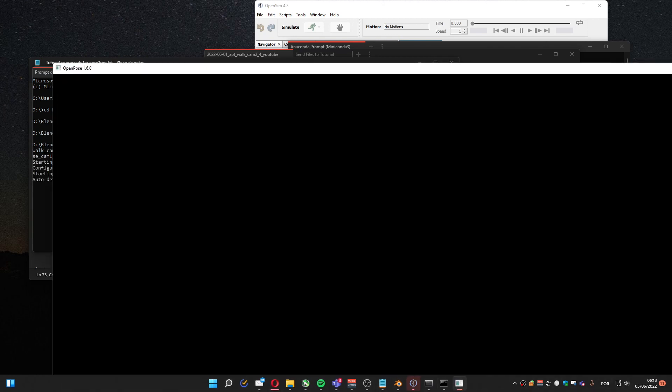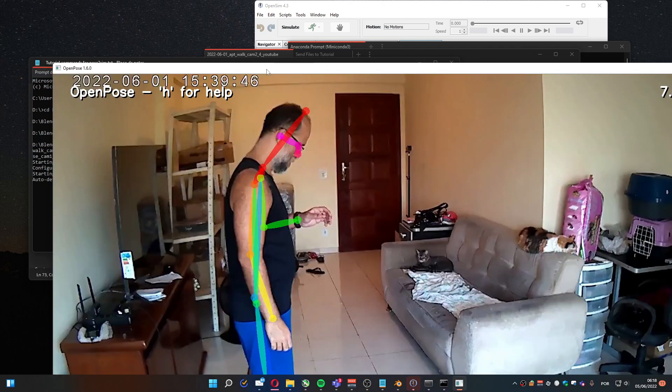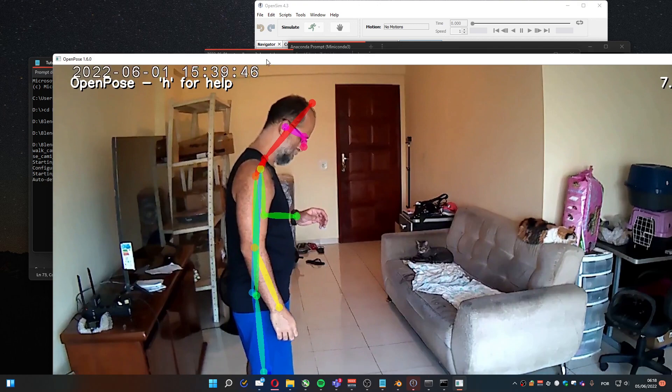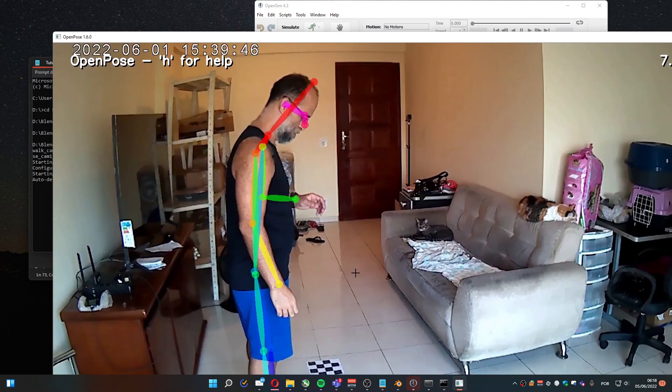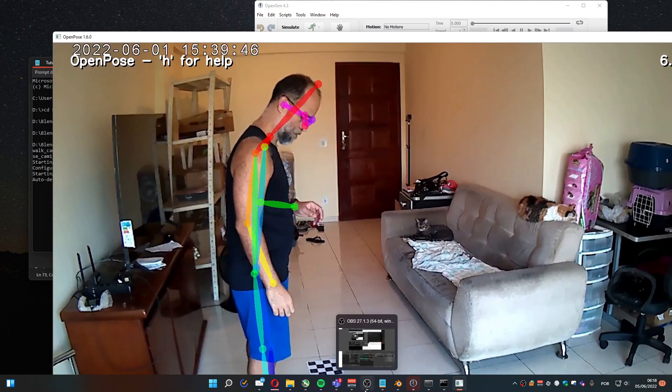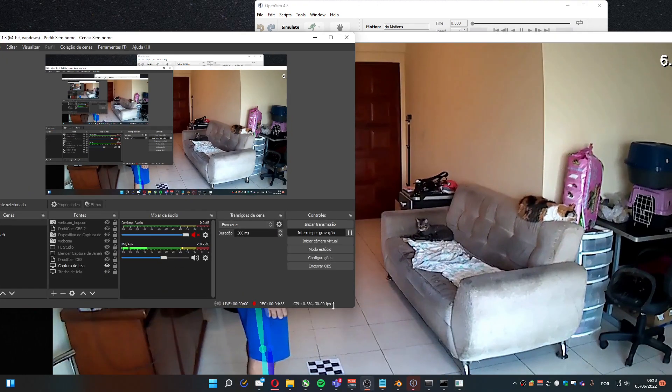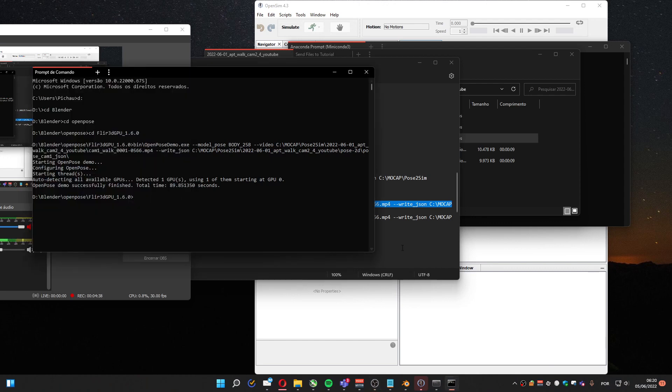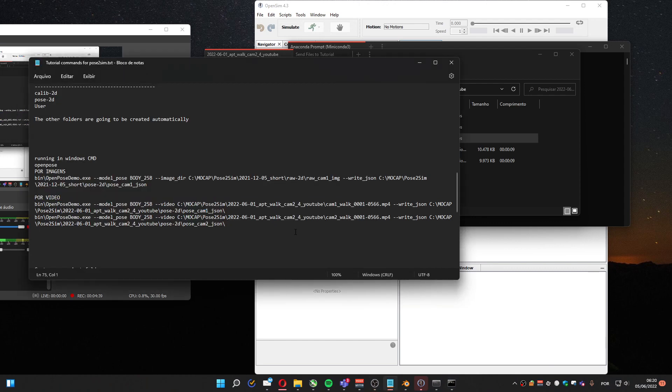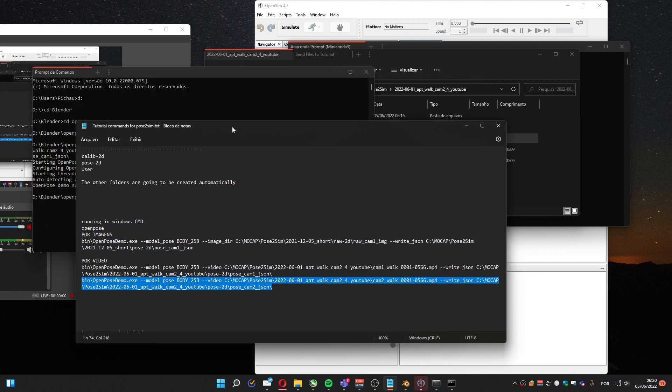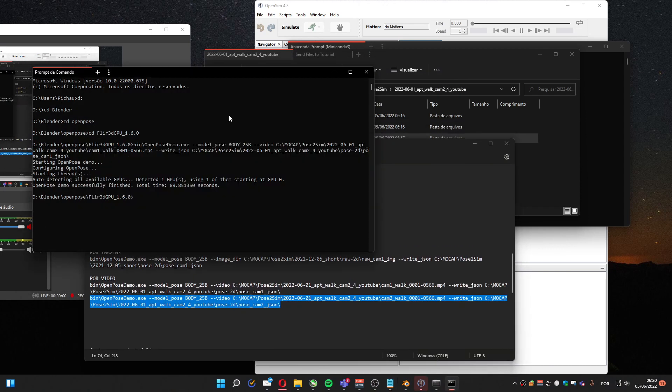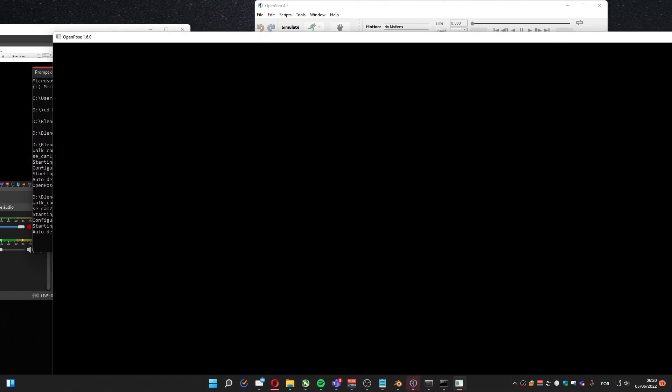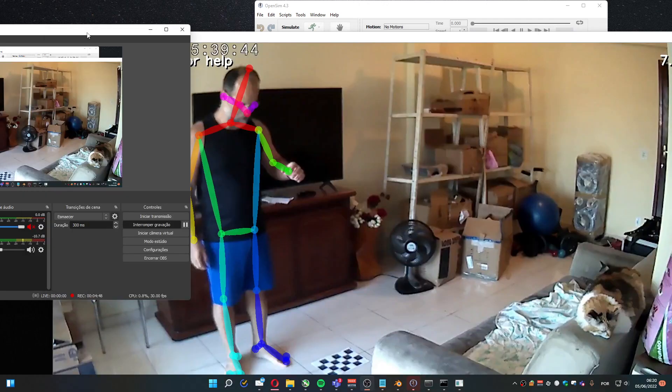It will take a while because OpenPose, even using GPU, it's not that fast. I'm gonna pause it. The first video was done, I'm gonna do it for the second video.